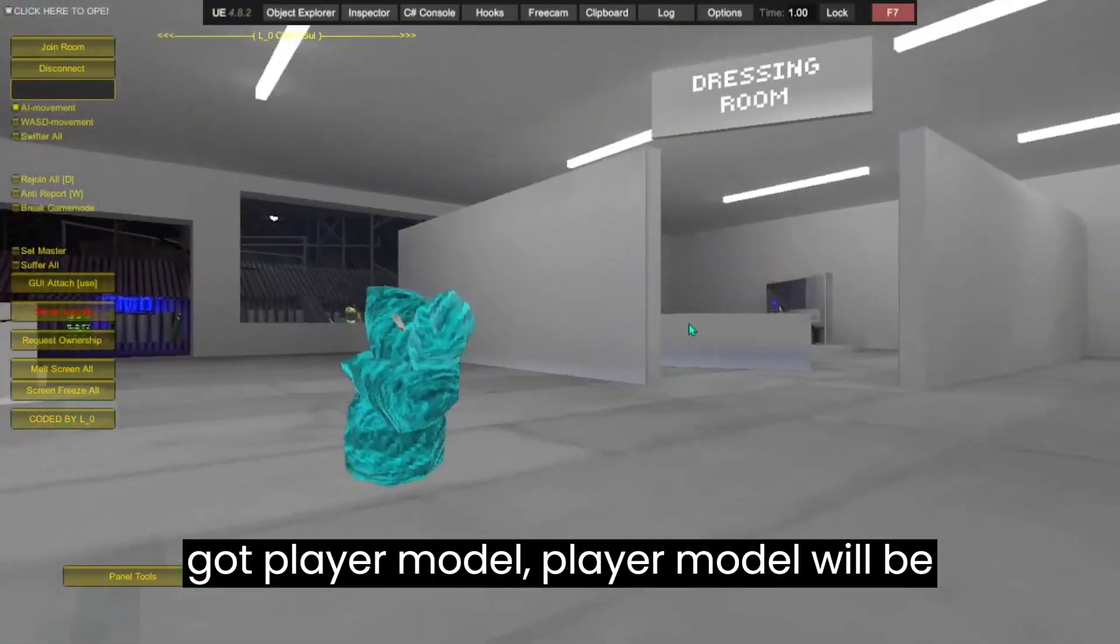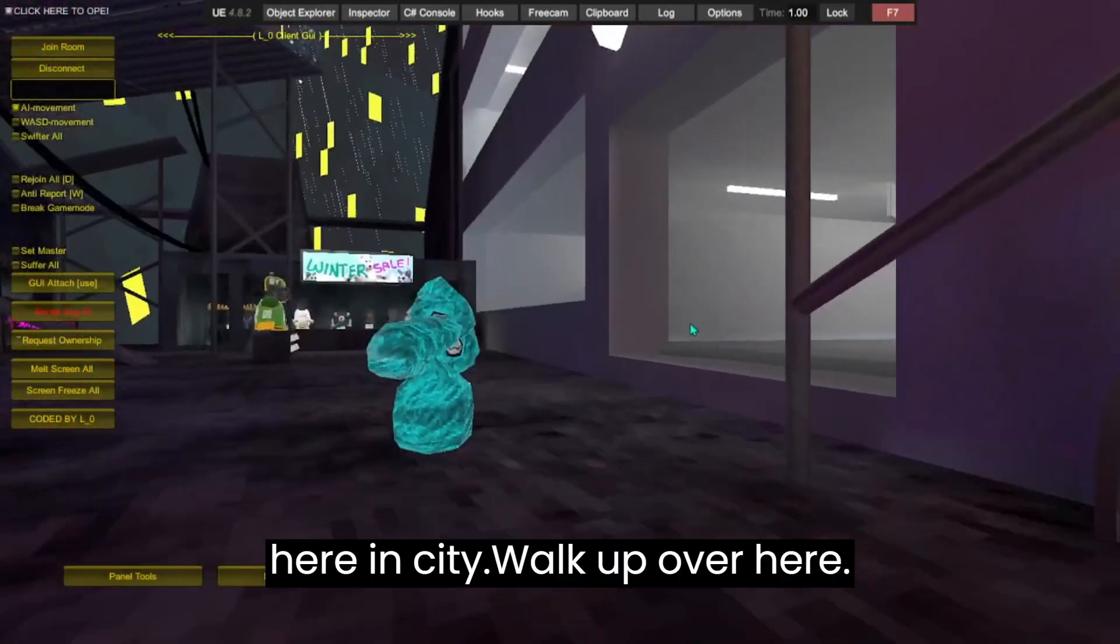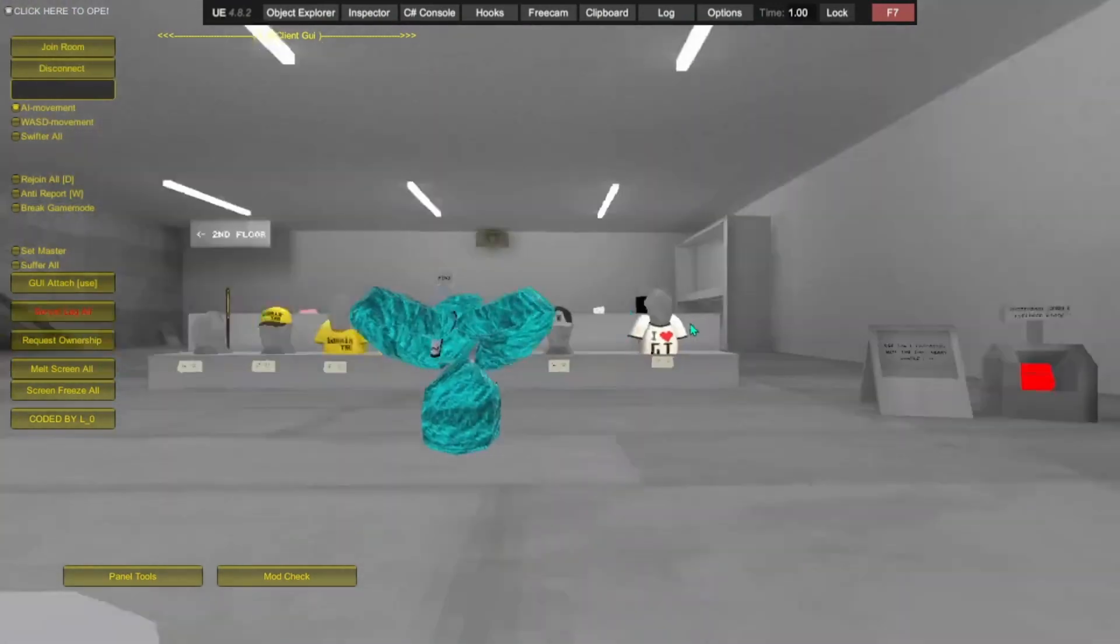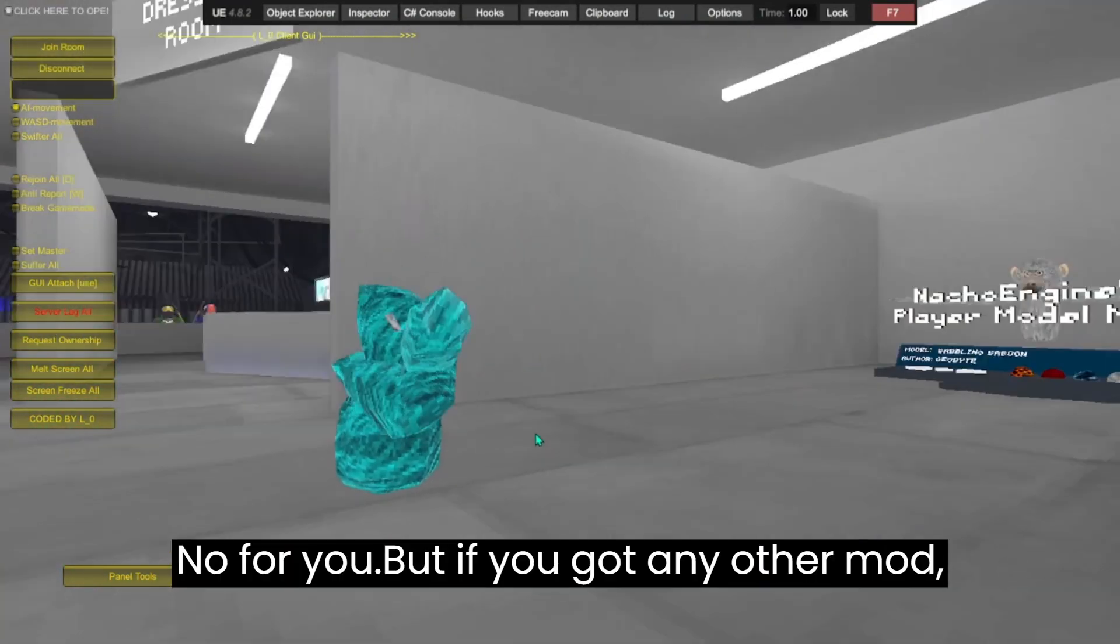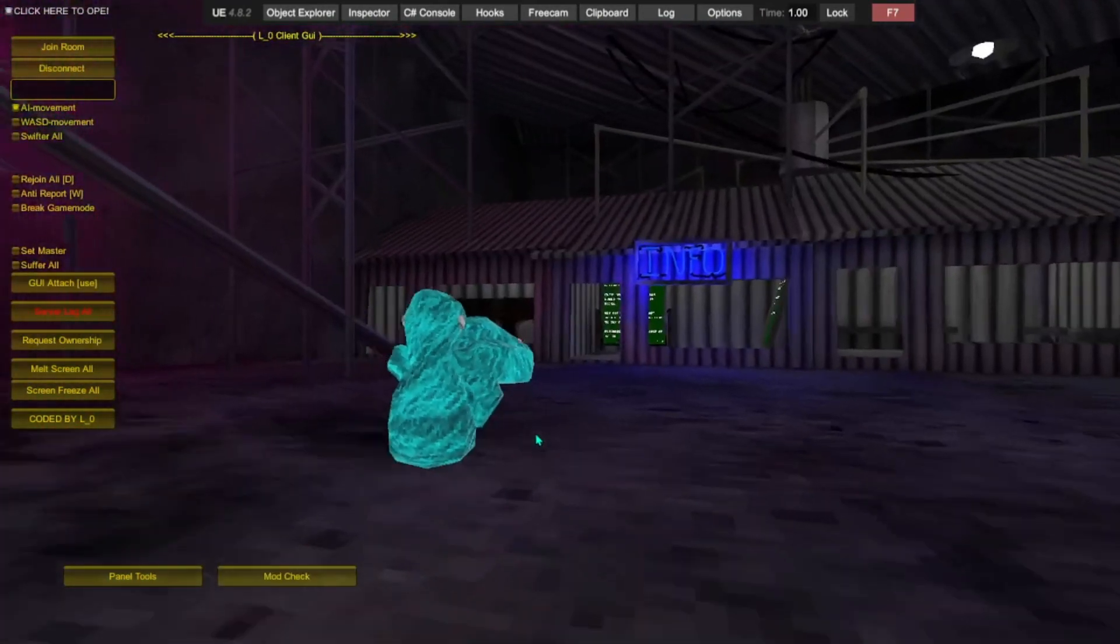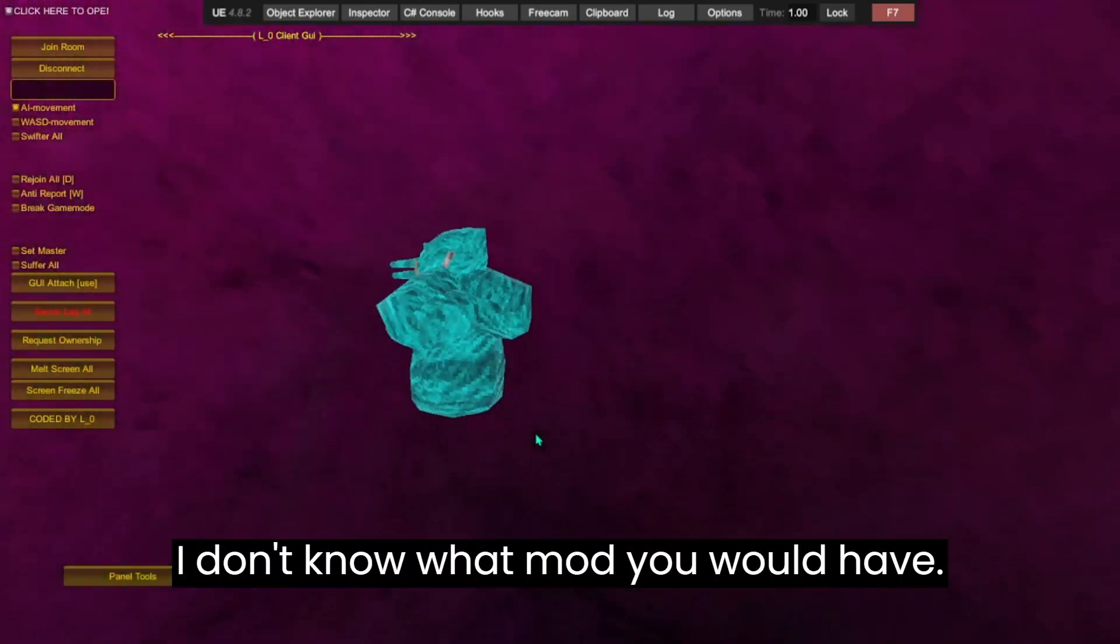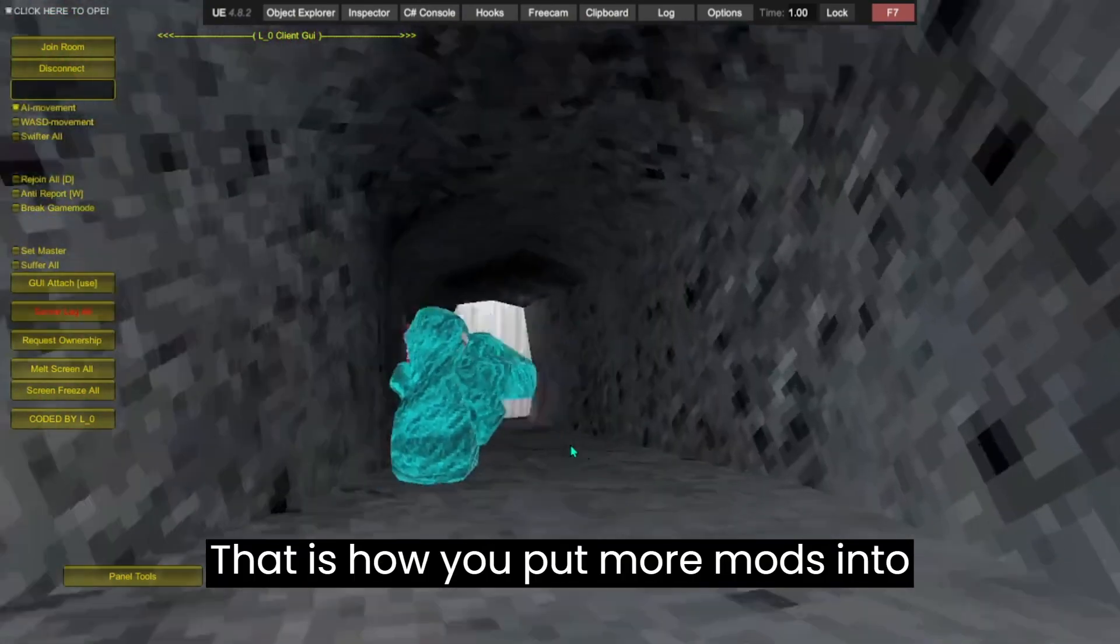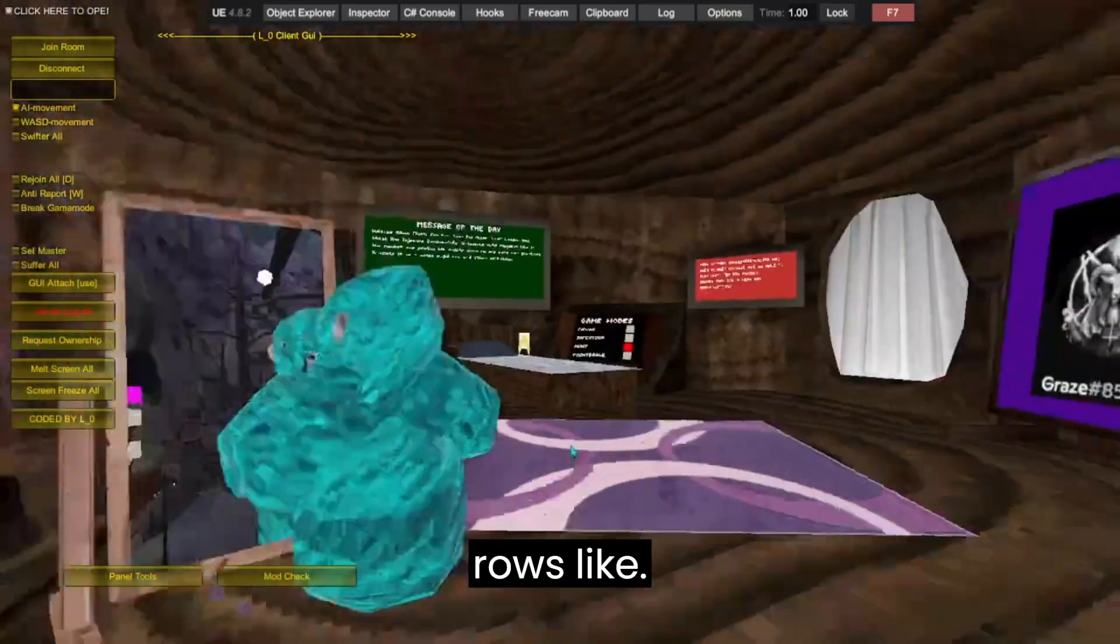If you got Player Model, it will be here in the city. Walk up over here. But if you got any other mod, that's how you install more mods into Gorilla Tag.